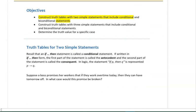Recall that an if-then statement is called a conditional statement. If written in if-then form, the first part of the statement is called the antecedent, and the second part is called the consequent. In logic, the statement 'if P then Q' is represented as P→Q.